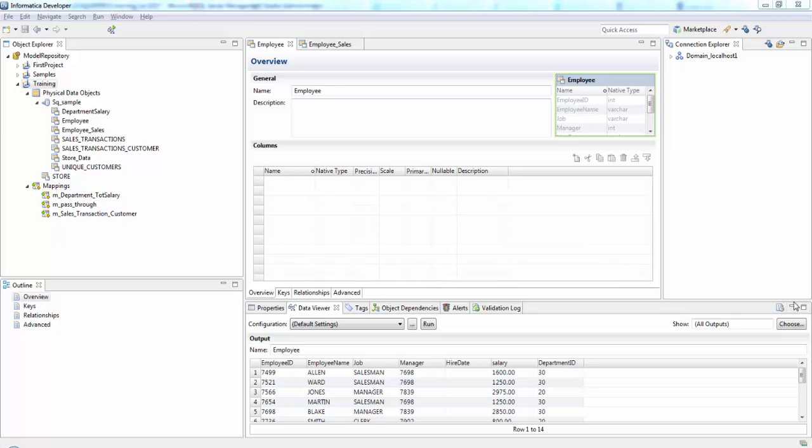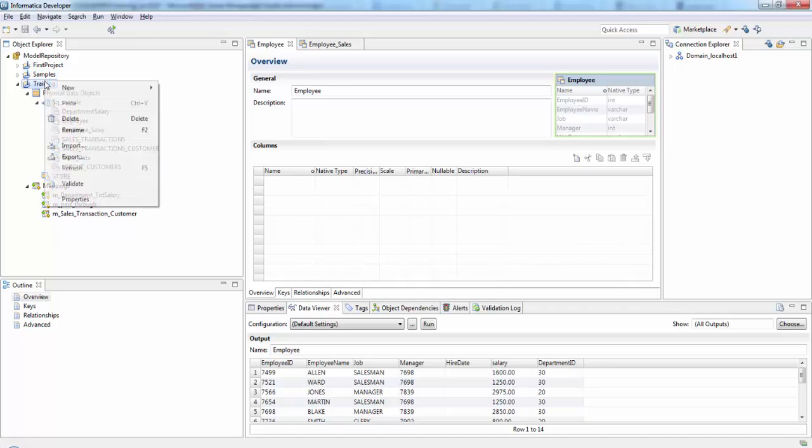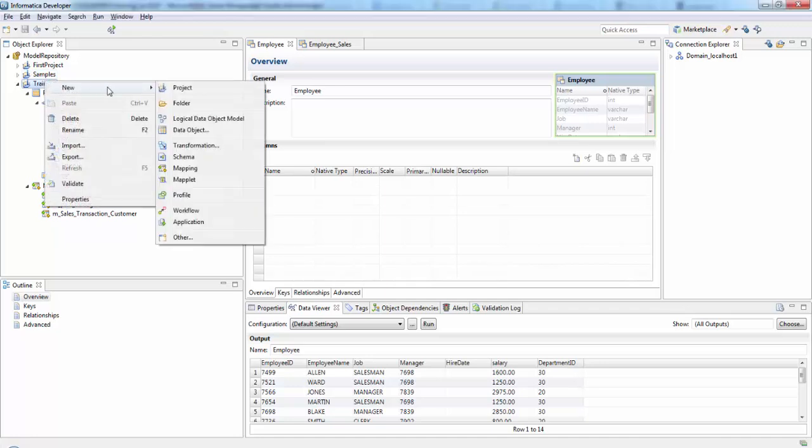In this session we'll see about filter transformation. Filter transformation basically allows rows that meet the specified filter condition to pass through. I have an employee table, so each employee has a job description. Here I want to load my target table only with employee IDs whose job description is salesman. So this can be achieved using a filter transformation. Let's create a mapping first.